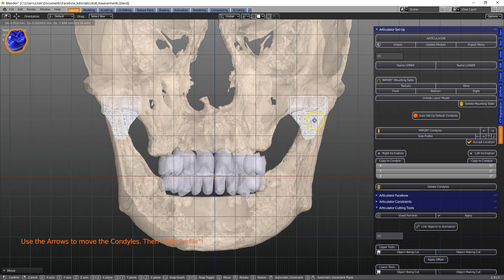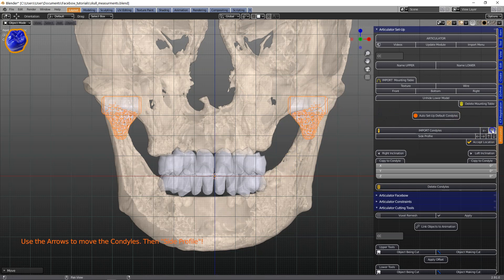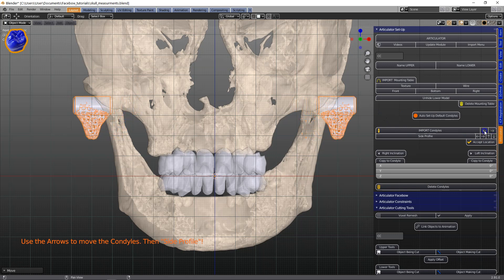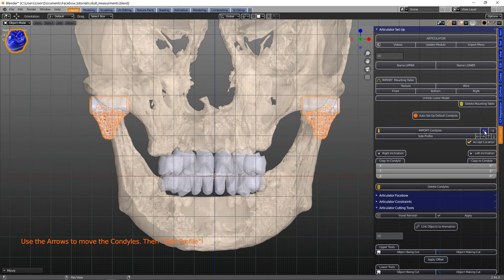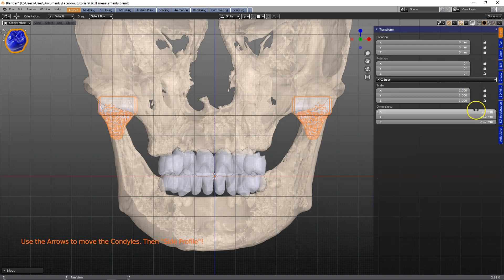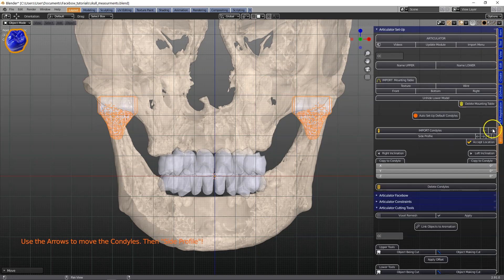We've made a few arrows on the menu where we control these. Clicking outwards and inwards will move the condyles. In the items menu you can see exactly how far apart these condyles actually are.